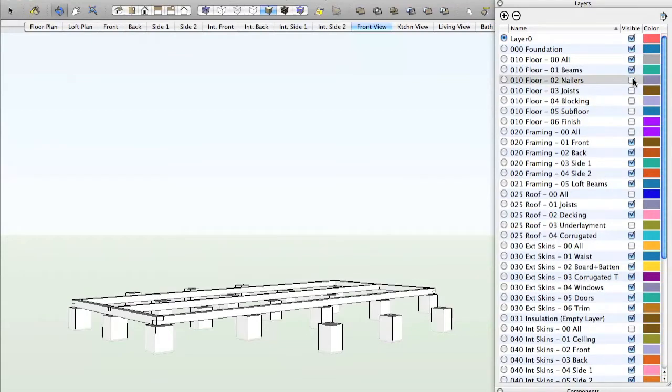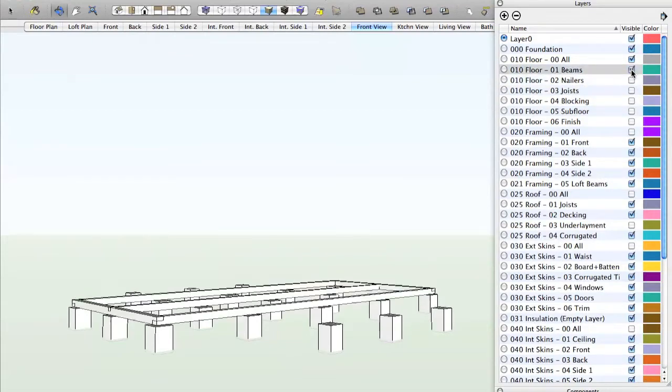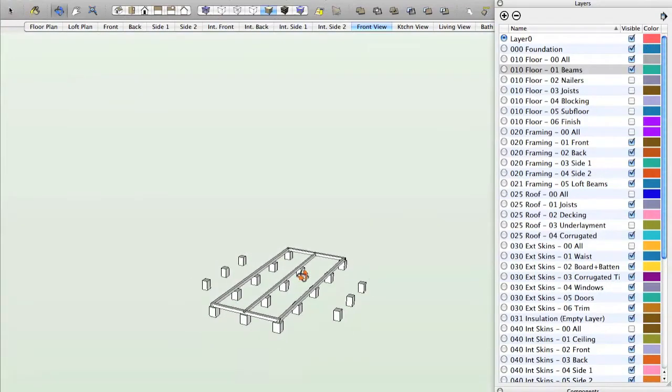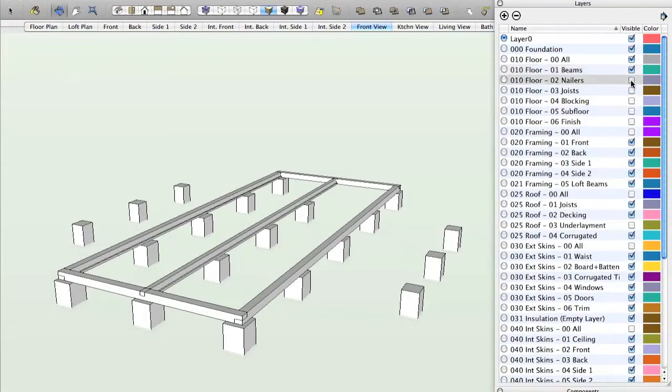Like this. And now we see, so starting from nothing, the first step is to lay the beams. This shows the beams in place. The next step is the nailers. These are what the joists rest on.